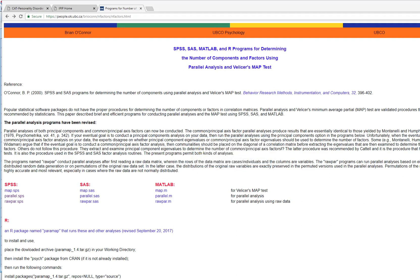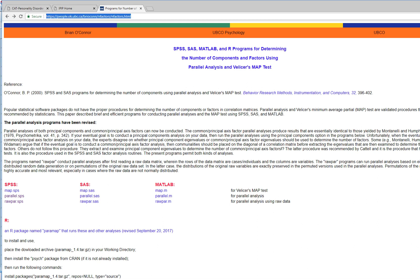In this video, I'm going to demonstrate the use of one of Brian O'Connor's parallel analysis syntax files. I have his web page open right here. You'll notice that under SPSS, SAS, and MATLAB, there are various files. I'm going to mainly focus on this particular file, Parallel.SPSS. These files allow you to carry out parallel analysis and Velicer's MAP test. We're going to mainly focus on parallel analysis using this file, which can be used to carry out parallel analysis in SPSS.